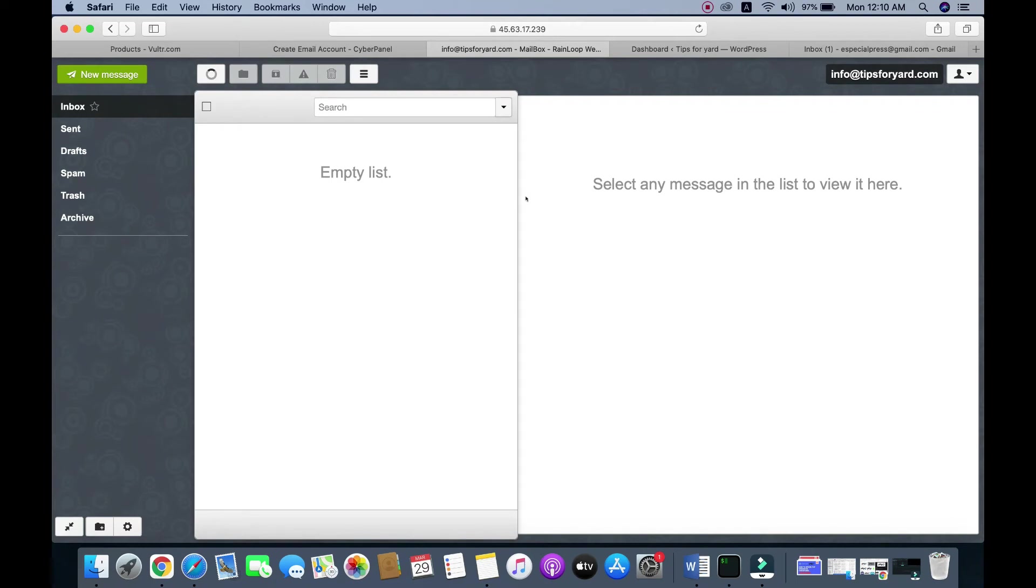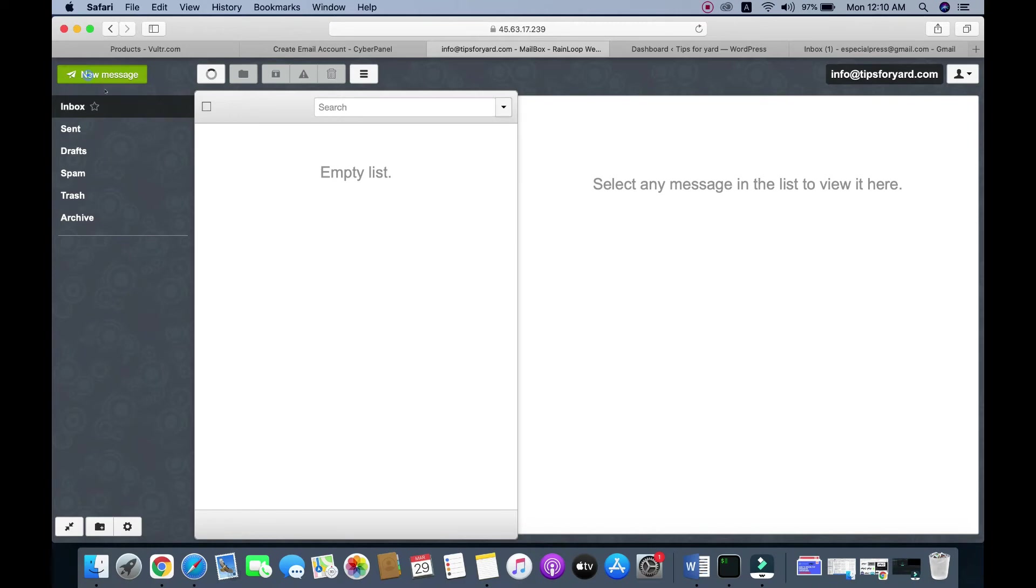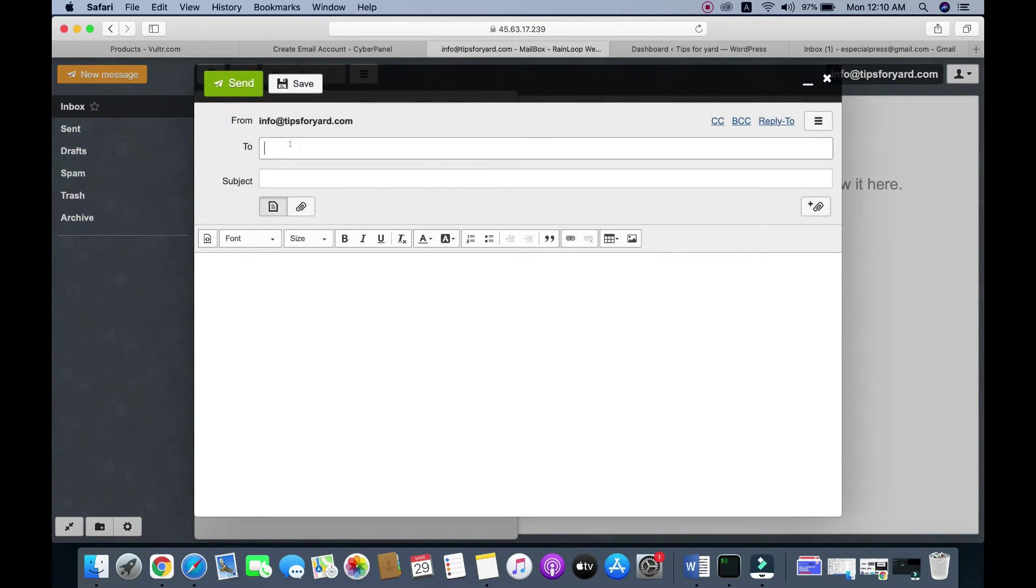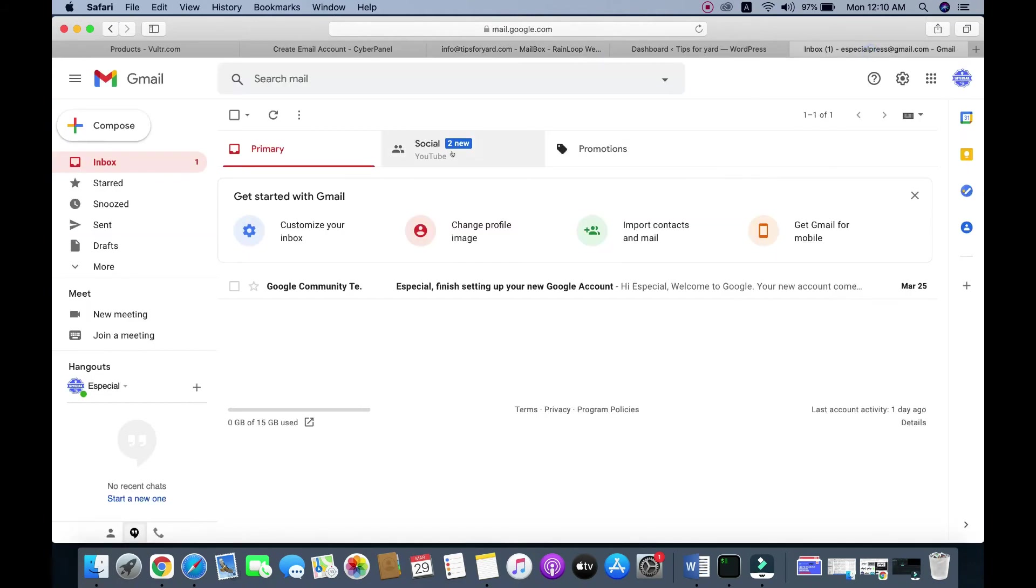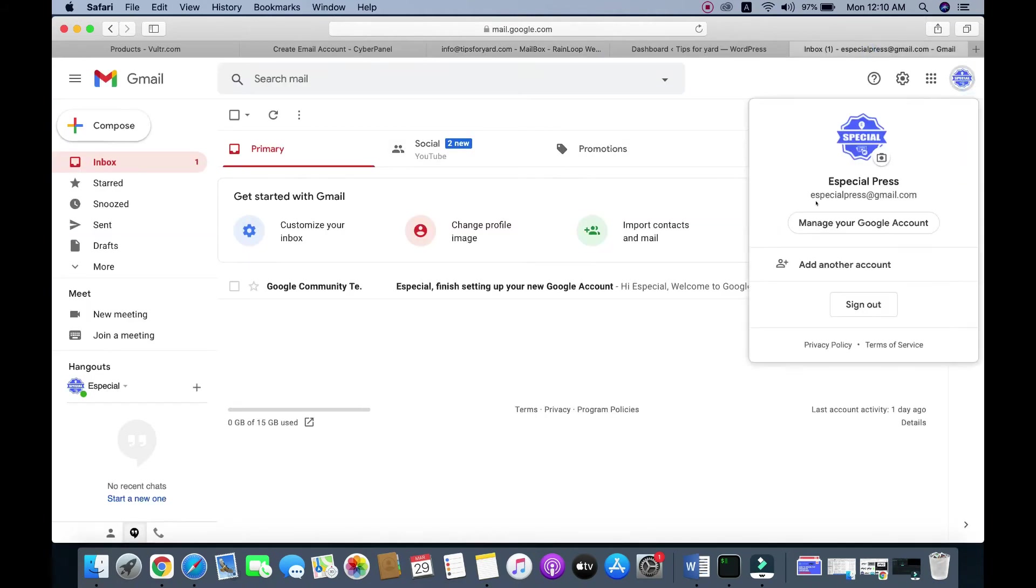Successfully opened. Now we need to test our email address to see if it works. To do this, go to New Message and send an email. I'll send it to specialpress@gmail.com.